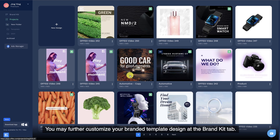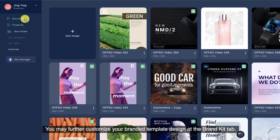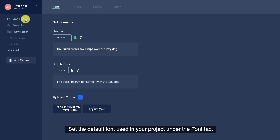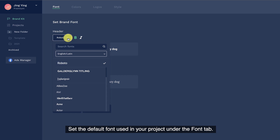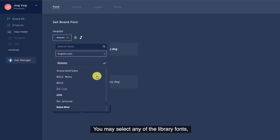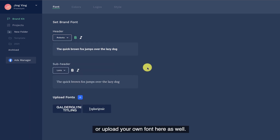You may further customize your branded template design at the brand kit tab. Set the default font used in your project under the font tab. You may select any of the library fonts, or upload your own font here as well.